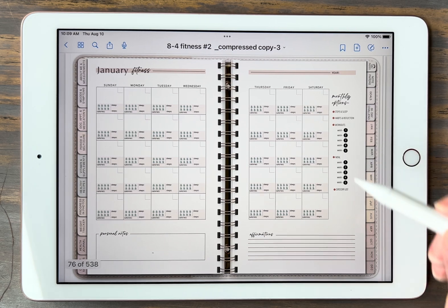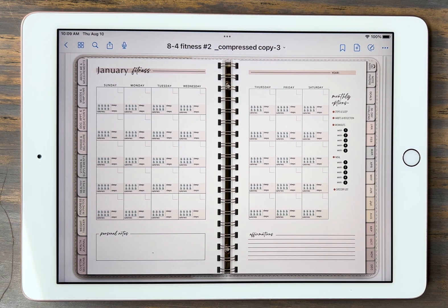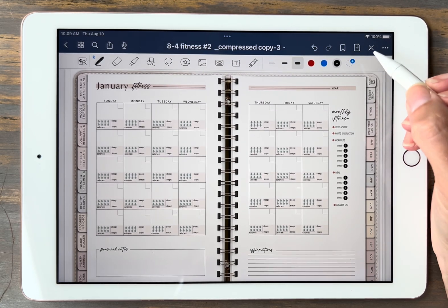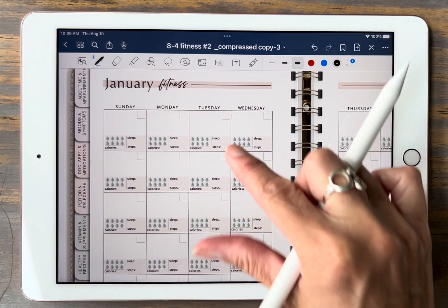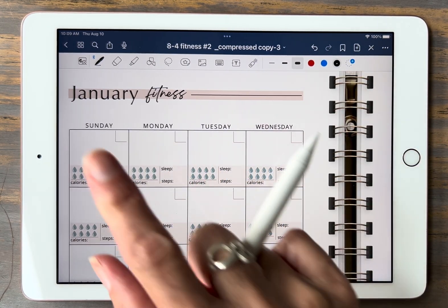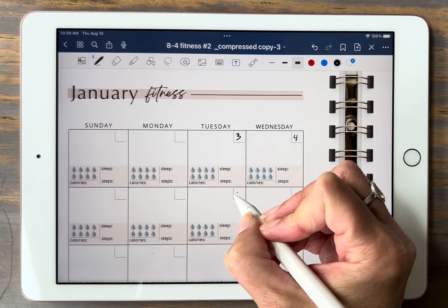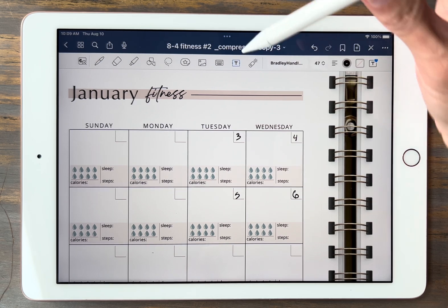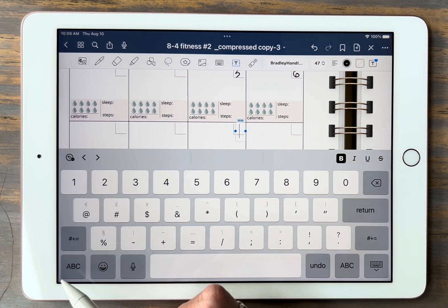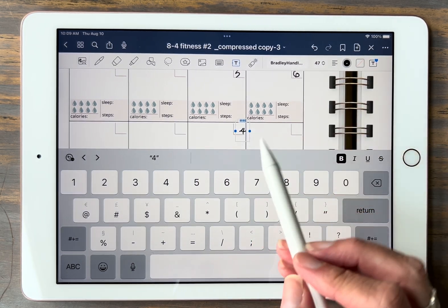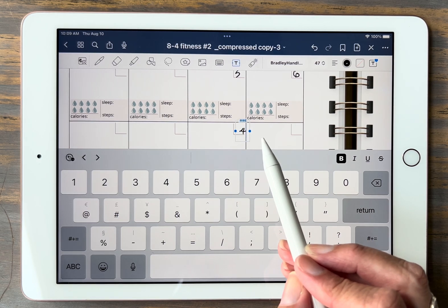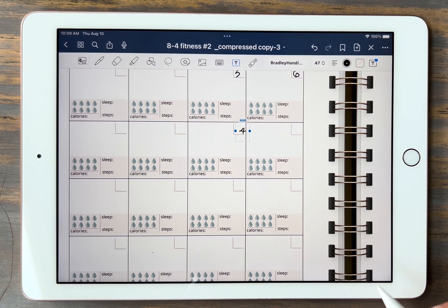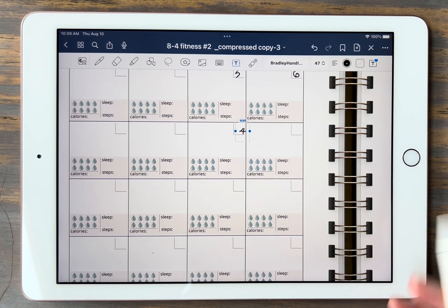Let's click on January. I'm just going to walk through January to save time because all months are laid out the exact same way. Every month you get the main month's fitness page. This is an undated planner, so you'll need to go ahead and date it. I like to zoom in because it's small with all the information on these little squares. You can write in your dates using the pen tool. You also have the option to use text mode on the iPad — click the T to use your keyboard instead of writing. You can also use your date stickers that come with your planner and pop those on and resize them.